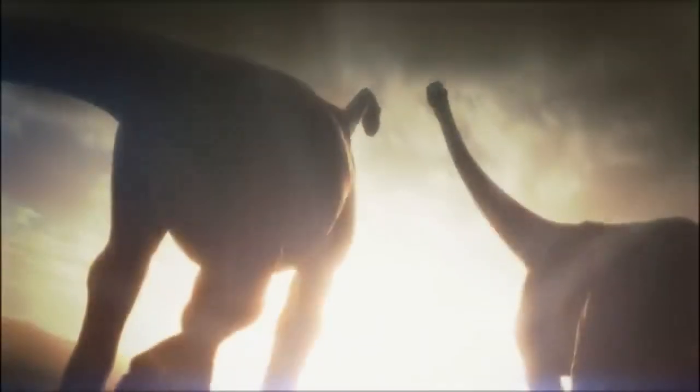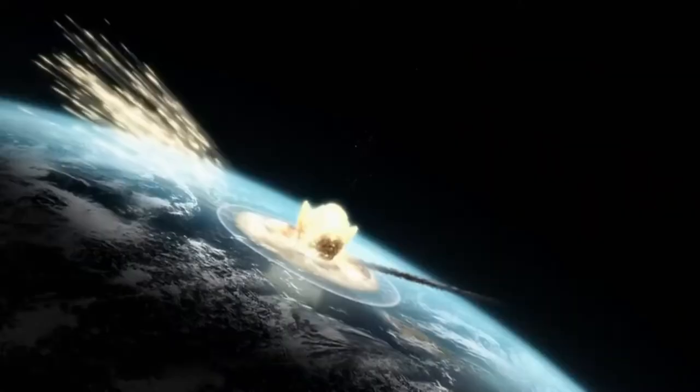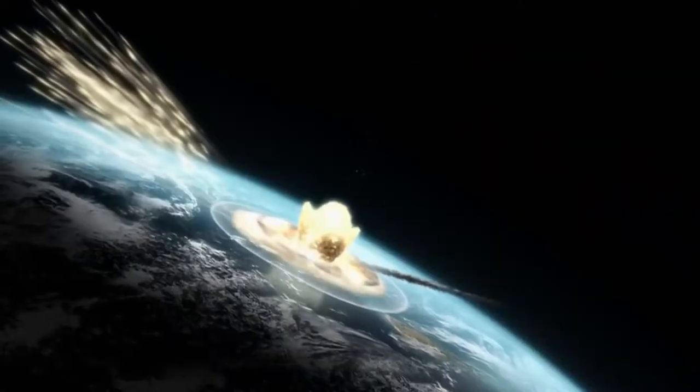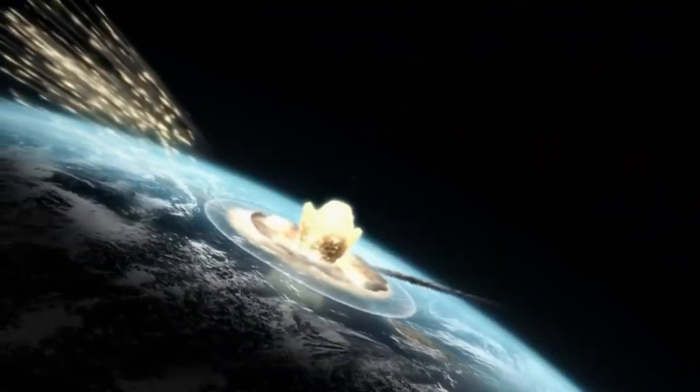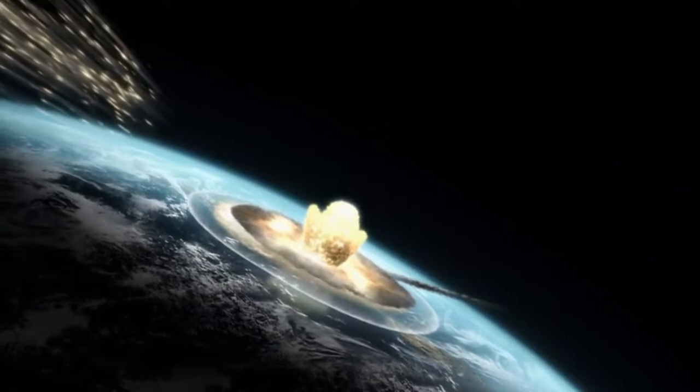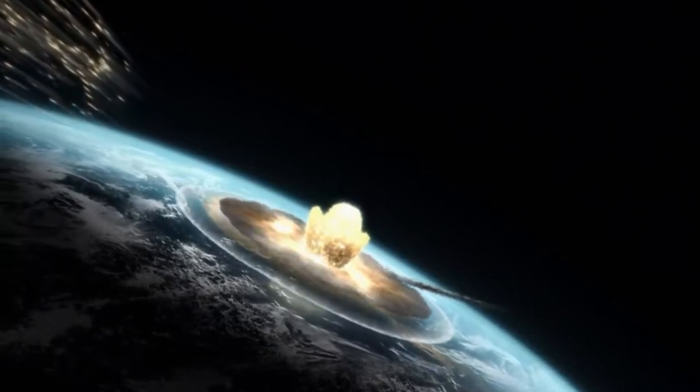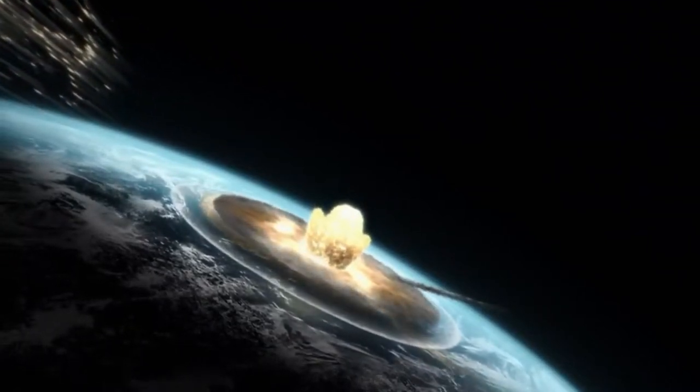The impact of this asteroid is now estimated to be as powerful as 10 billion of the atomic bombs dropped on Hiroshima and Nagasaki during the second world war, and the impact created a crater in the earth around 180 kilometers or 110 miles wide, and can still be seen today.